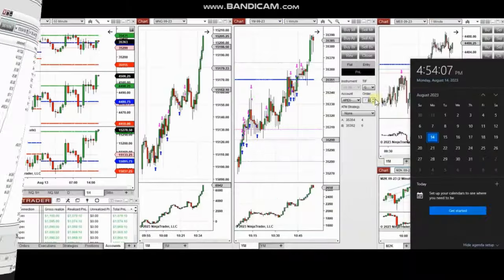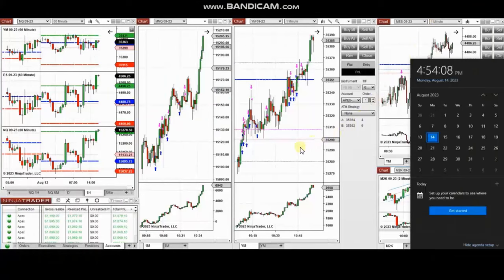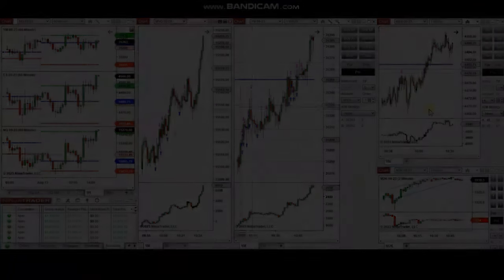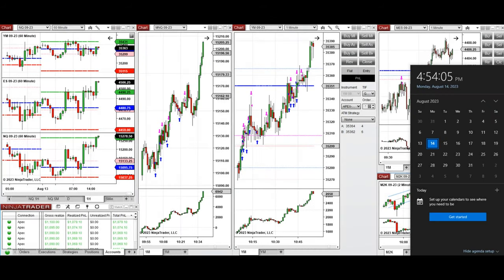The next few trades are those that I took during the New York market session. The video with detailed explanation was sent to students yesterday, so I'm going to replay the video here for you. Hello everyone, I'd like to share the trades I took today, Monday, 14th of August 2023.